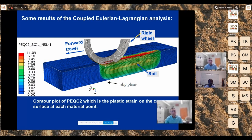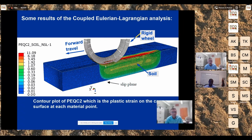Briefly on results: Dr. Anup Vargasy did all the computer simulations, using a coupled Eulerian-Lagrangian analysis and Abaqus finite element analysis. One figure from the paper shows the rigid wheel with soil, displaying plastic strain on the cap surface at each material point.